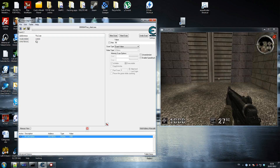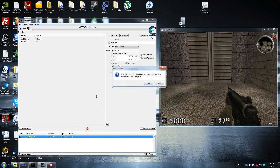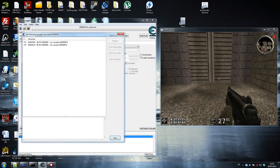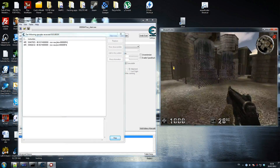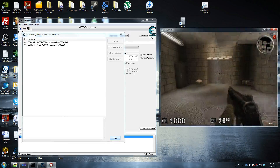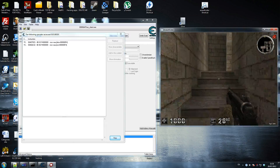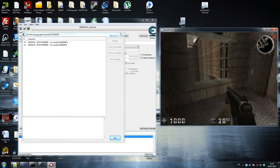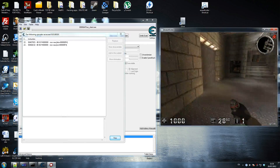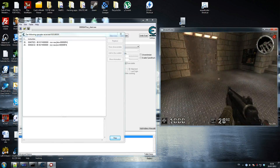First thing we want to do is get the pointer, because as you can see these are black addresses, which means they're dynamic and they're going to change every time. So if you restart the game this address will no longer be the same - you can't code that. I'm going to find out what accesses this address, agree with it, and then find another grenade.